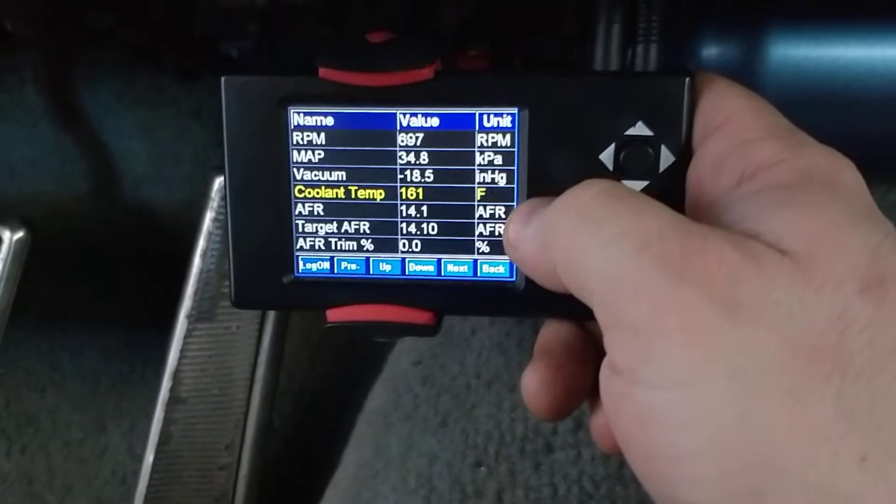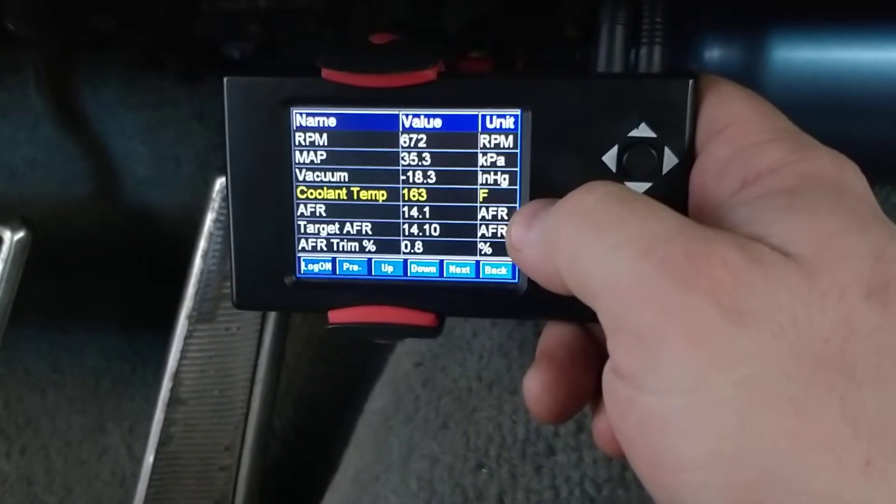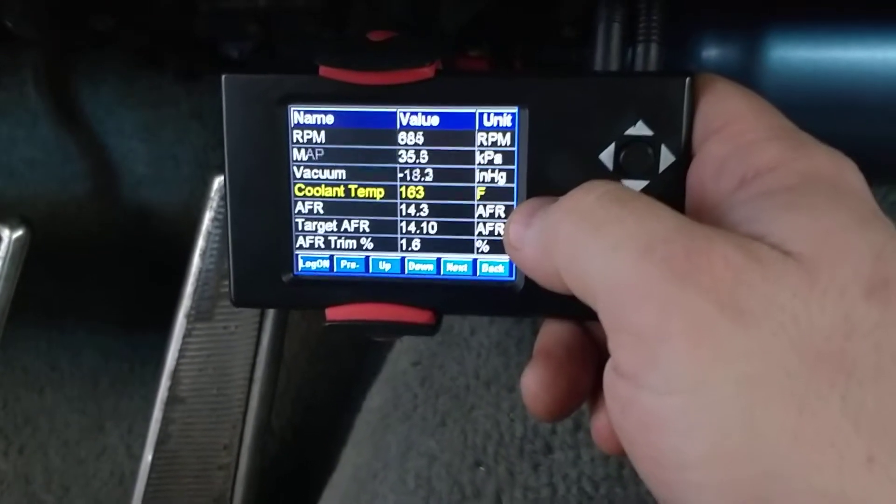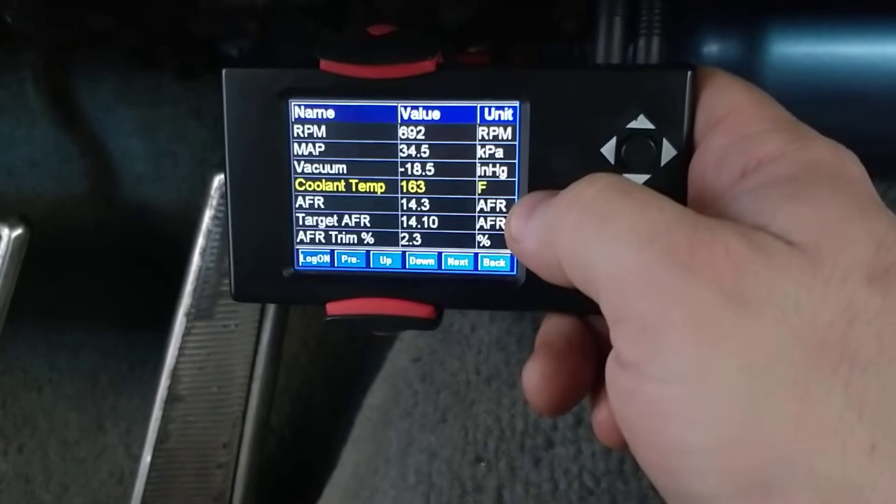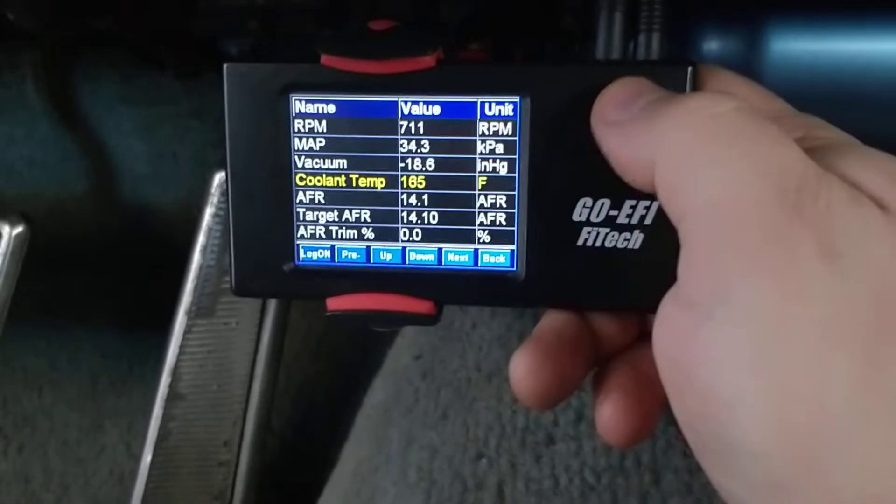So right now mine's still warming up, it's been warming up for a while, because like I said, it's minus 20.